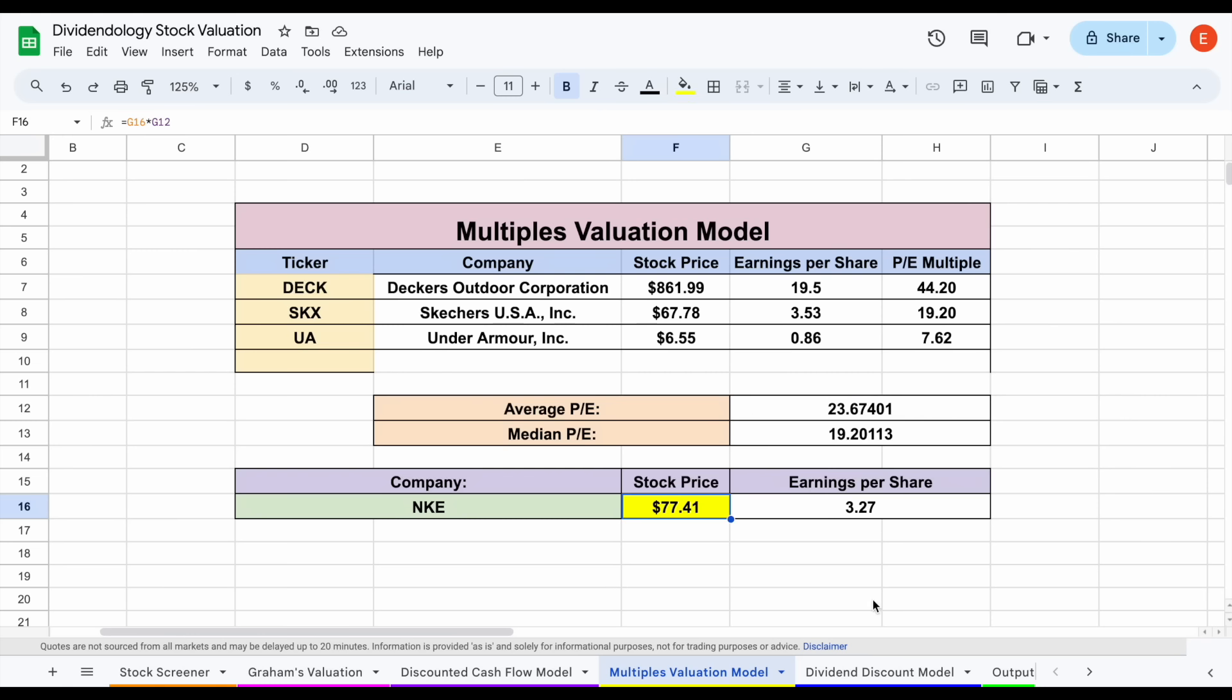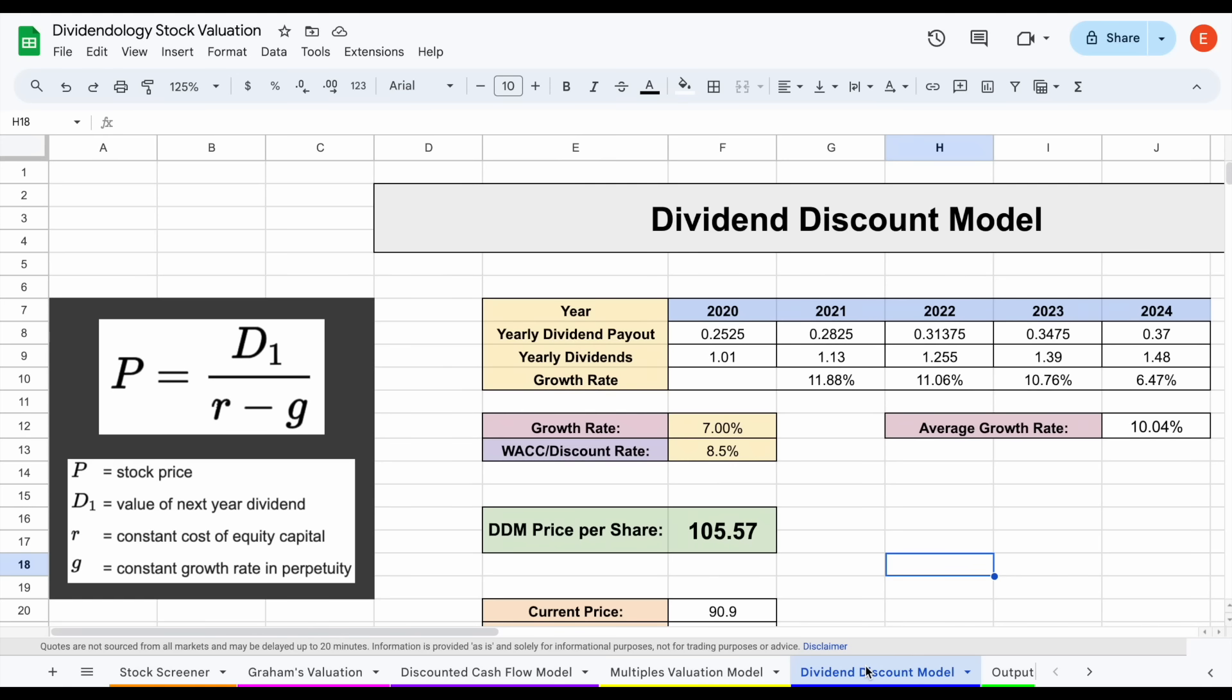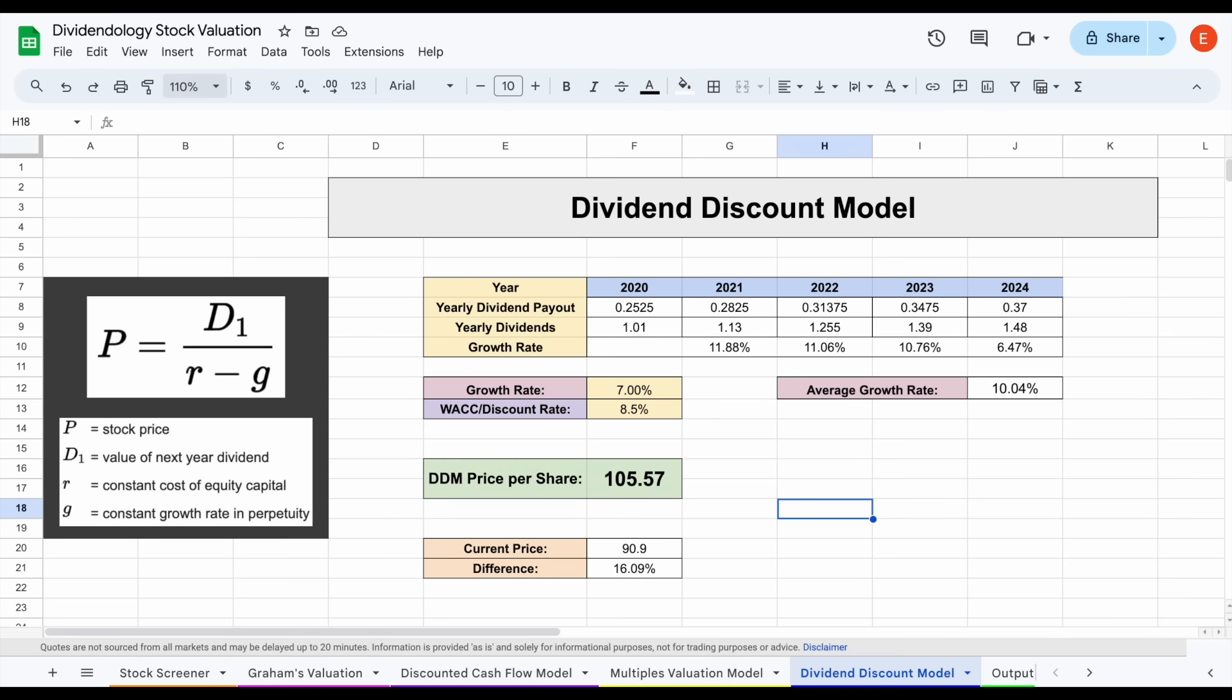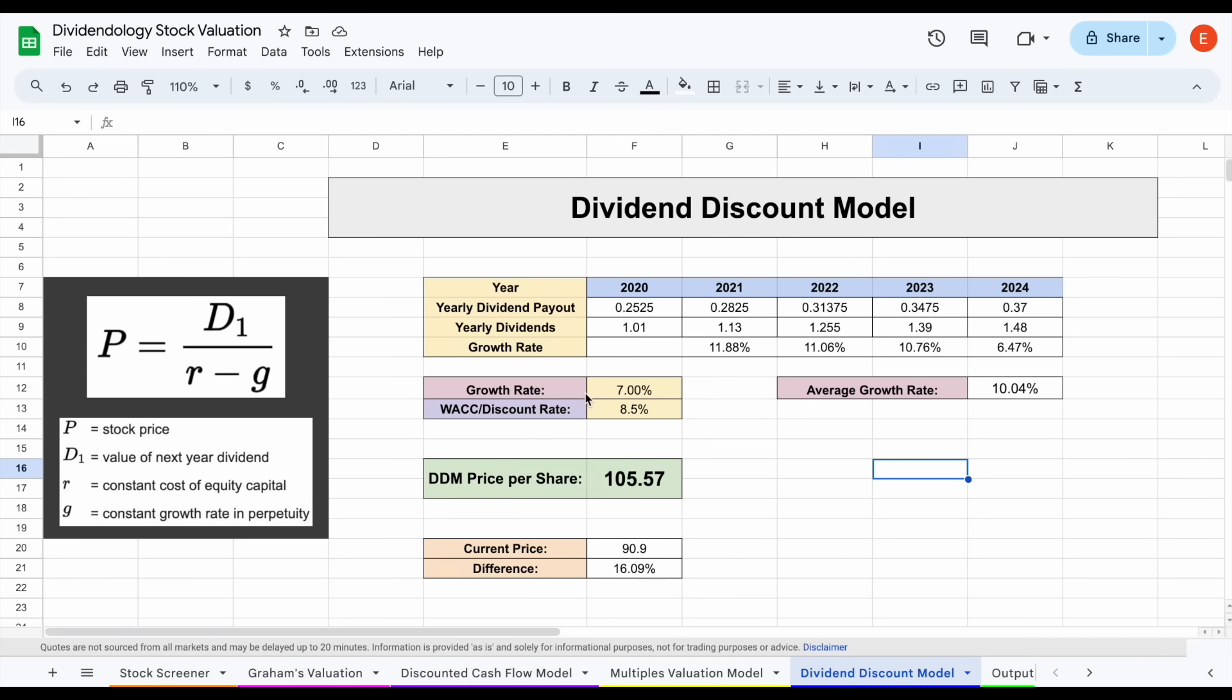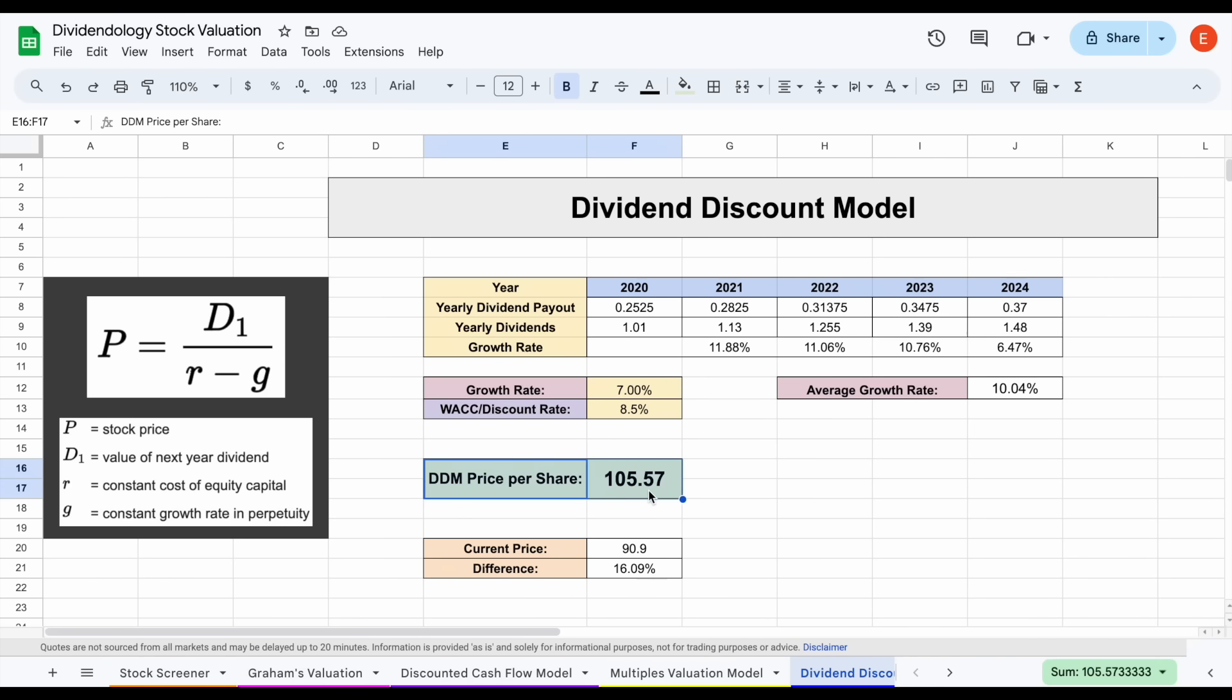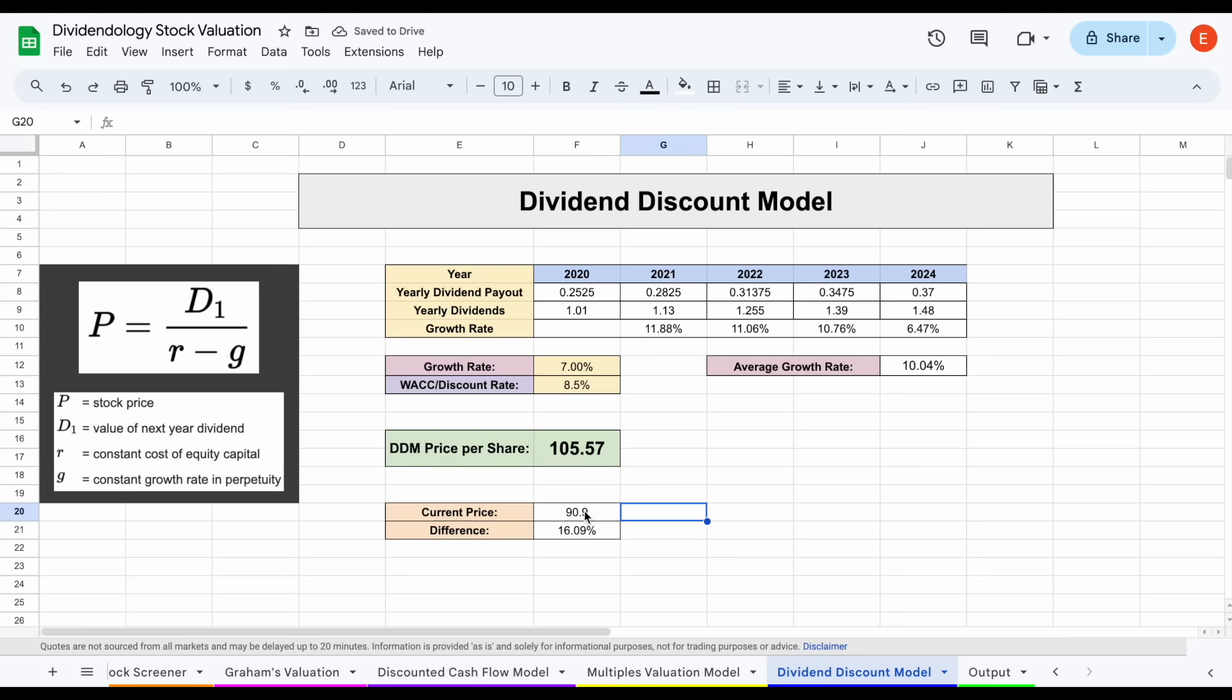If we go over to our dividend discount model, we're valuing the company based on how much dividends they're currently paying out and how much that dividend will increase in the future. We can see pretty decent dividend hikes from this company over the past four years, around 12%, 11%, 11%, and around 6.5%. Moving forward, I'm projecting a dividend growth rate of around 7%, discount rate of 8.5%. That gives us a dividend discount model price per share of around $105.57, a little bit higher than that current trading price.